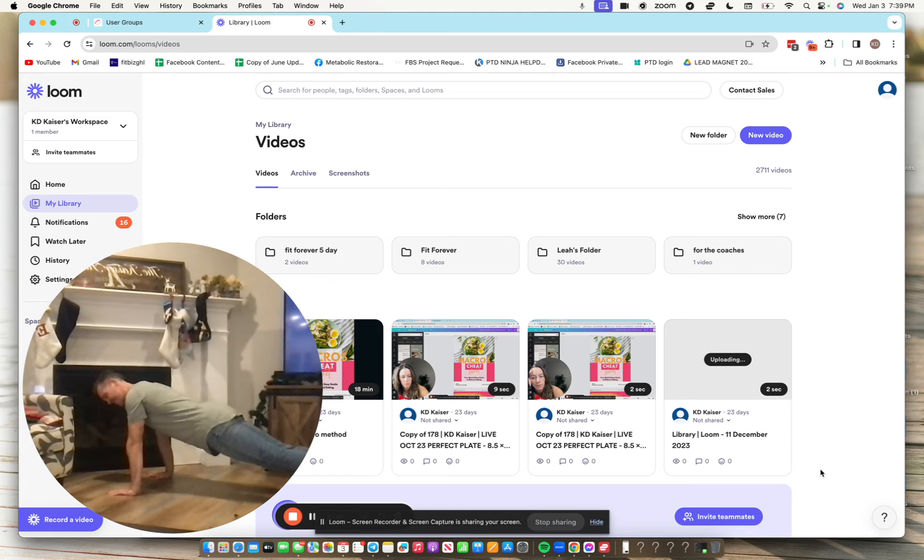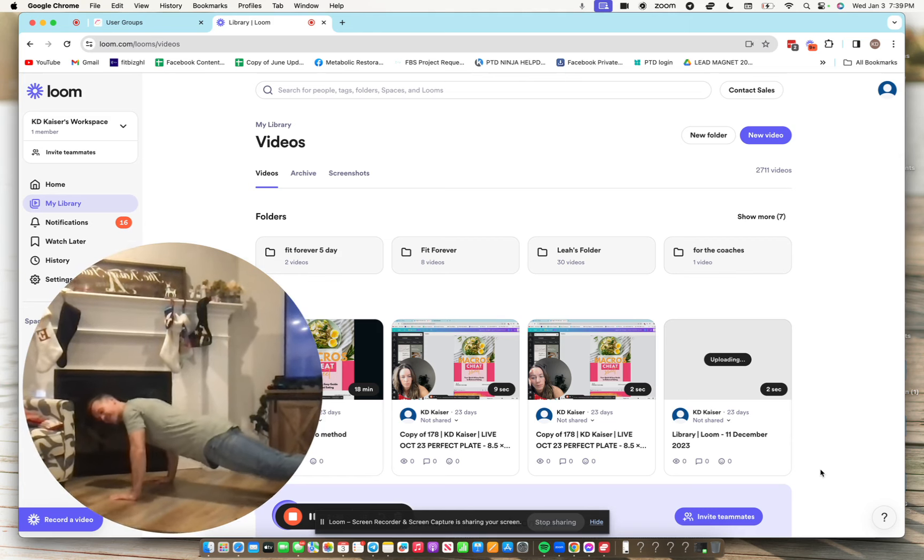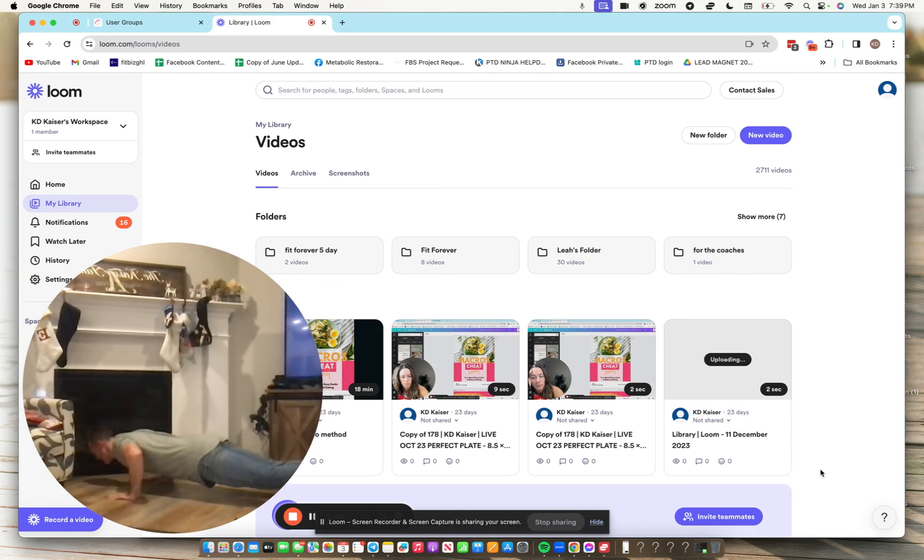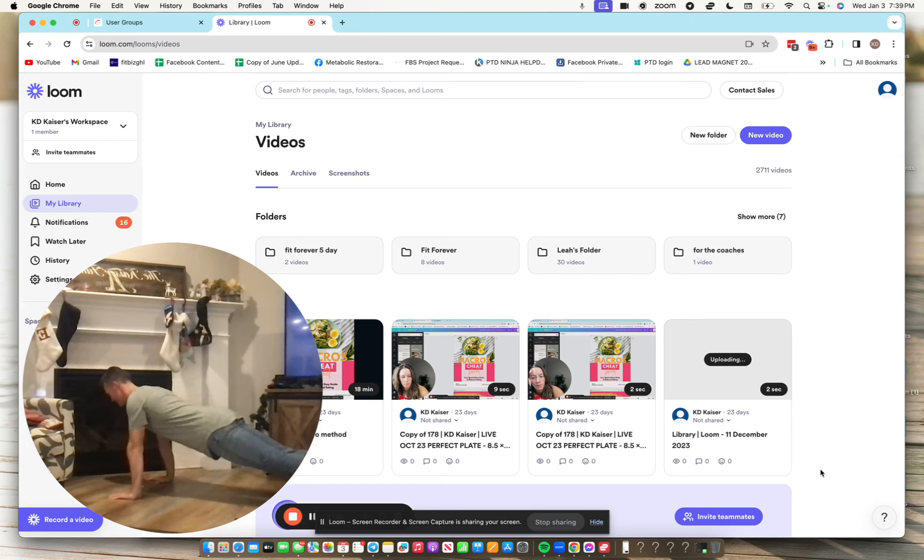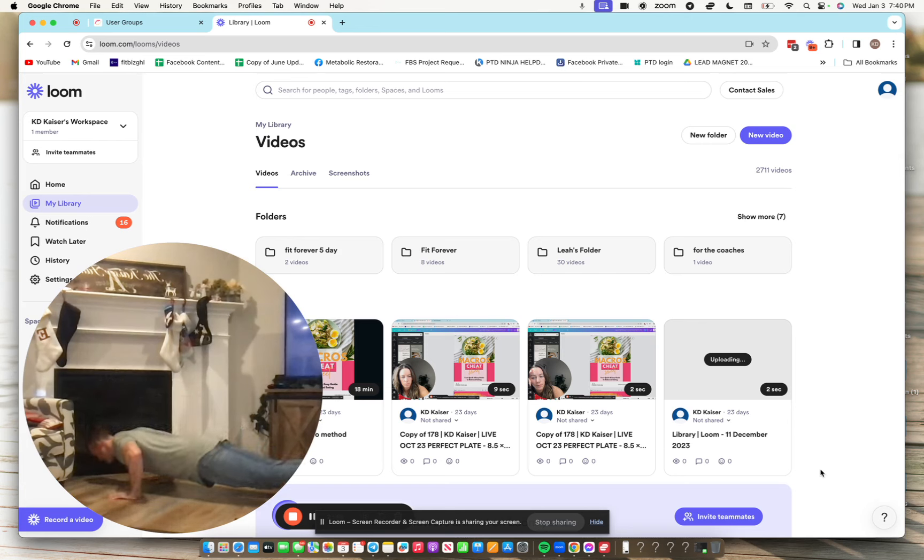Now real for three, two, one, pause for one just above the ground, drive up. Three, two, one, pause for one, drive up.